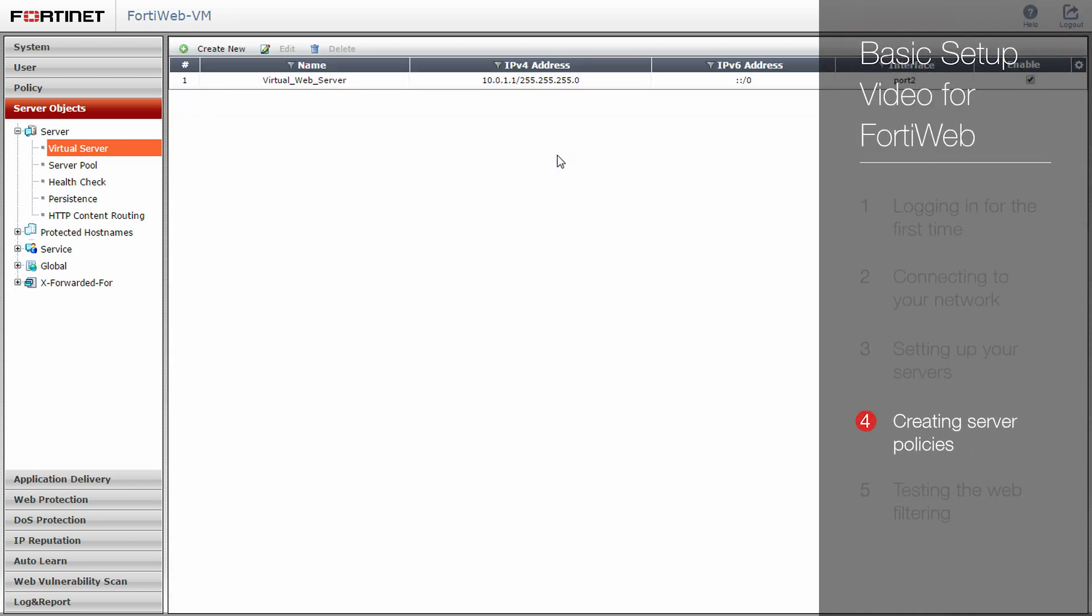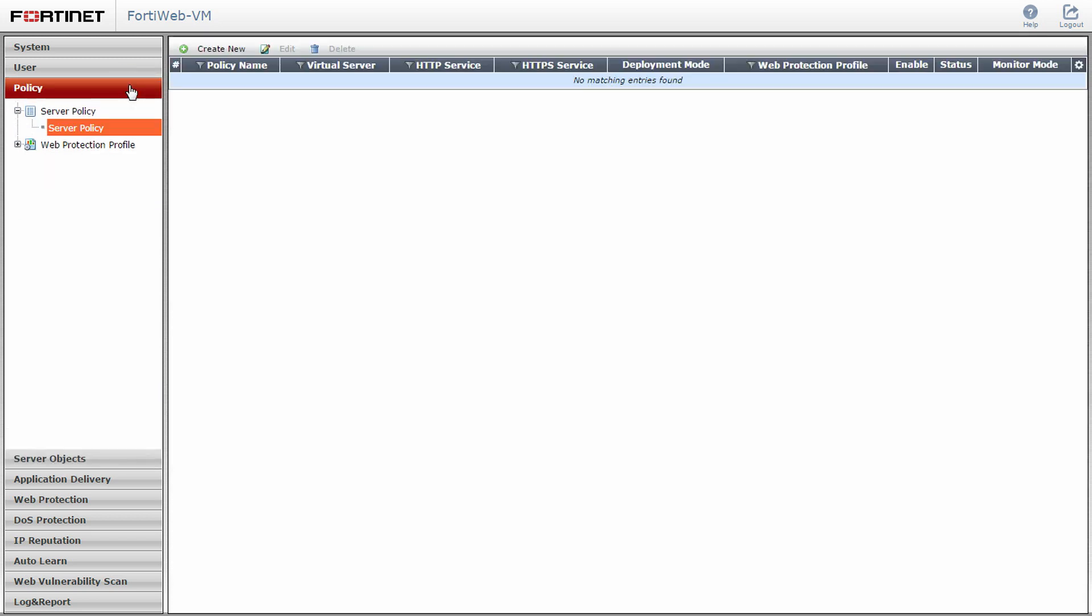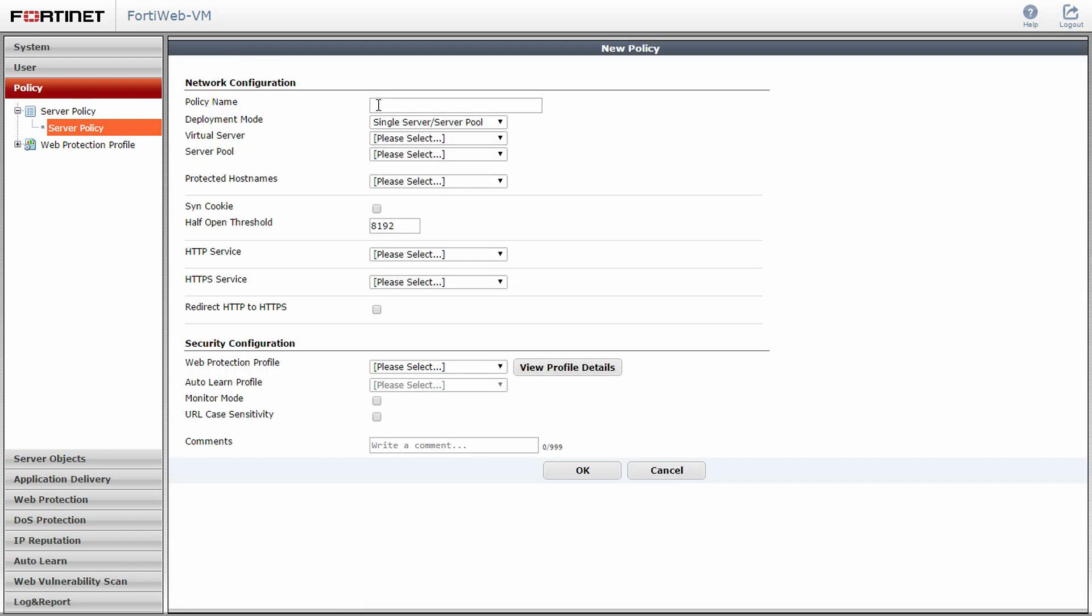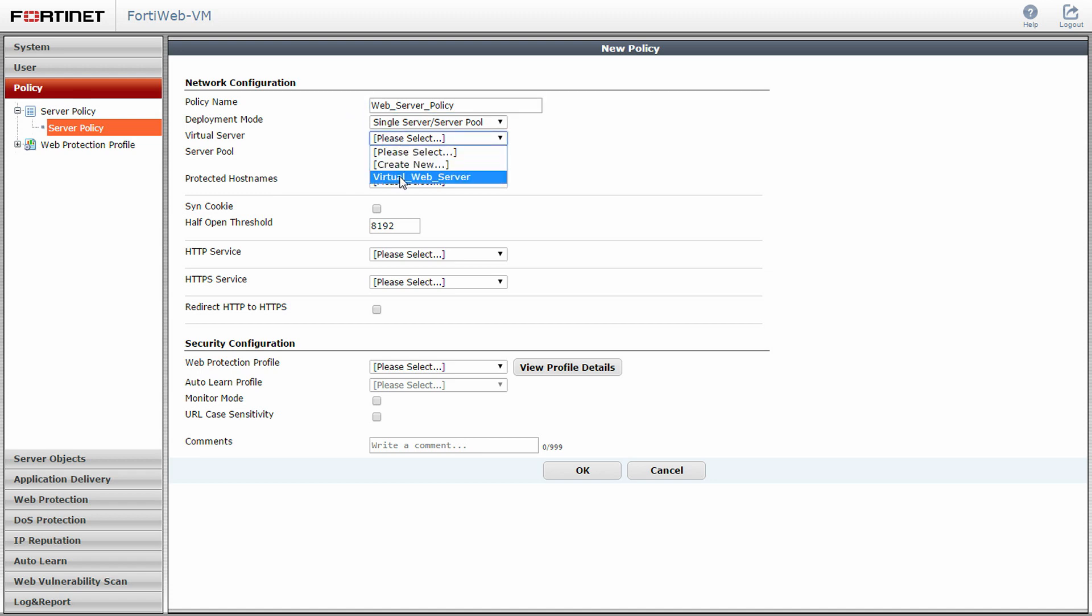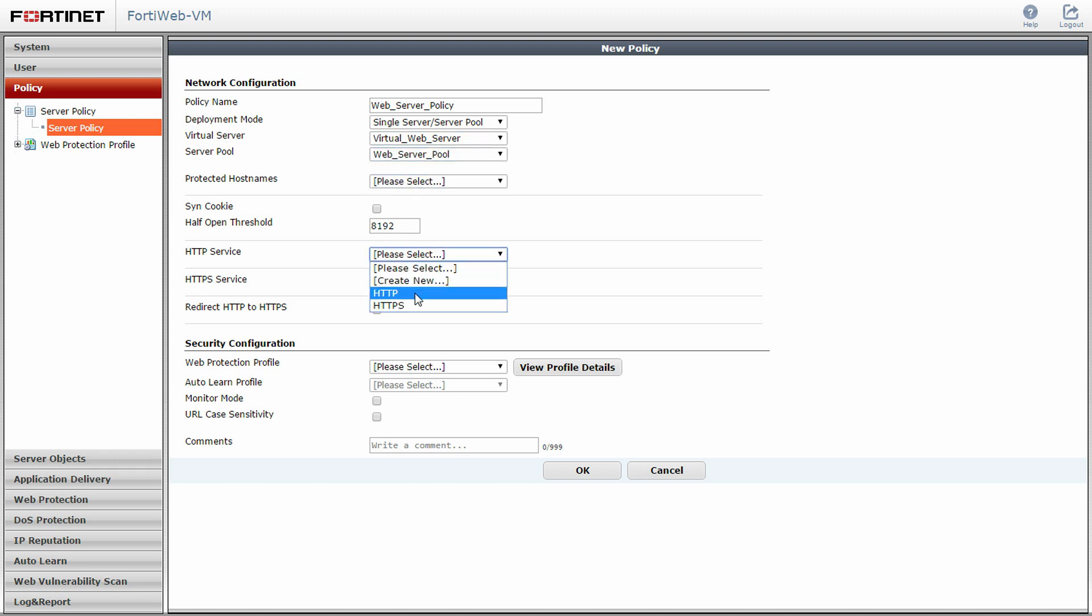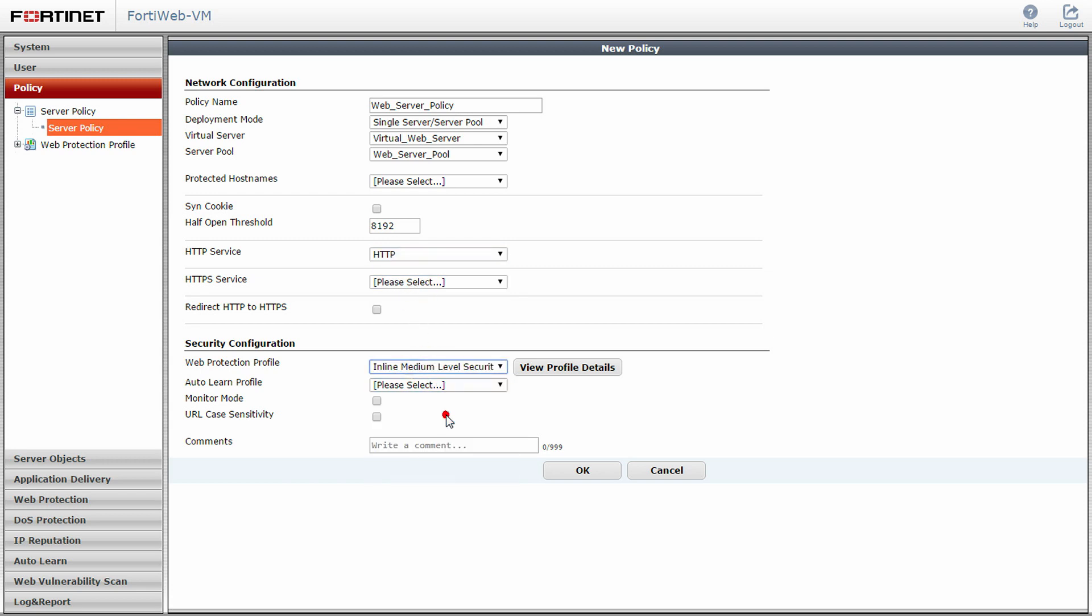Now that we have our servers set up in FortiWeb, we need to create and test the policy to see that HTTP traffic is being managed appropriately. Select the policy menu and click on the server policy submenu and server policy item. Click create new. Give your policy a name and look over the many options within the policy. You should take your time later to modify and optimize policies to suit your environment. For now though, select your virtual server, the server pool, and HTTP service. Under the web protection profile pull-down, select inline medium level security and click OK.